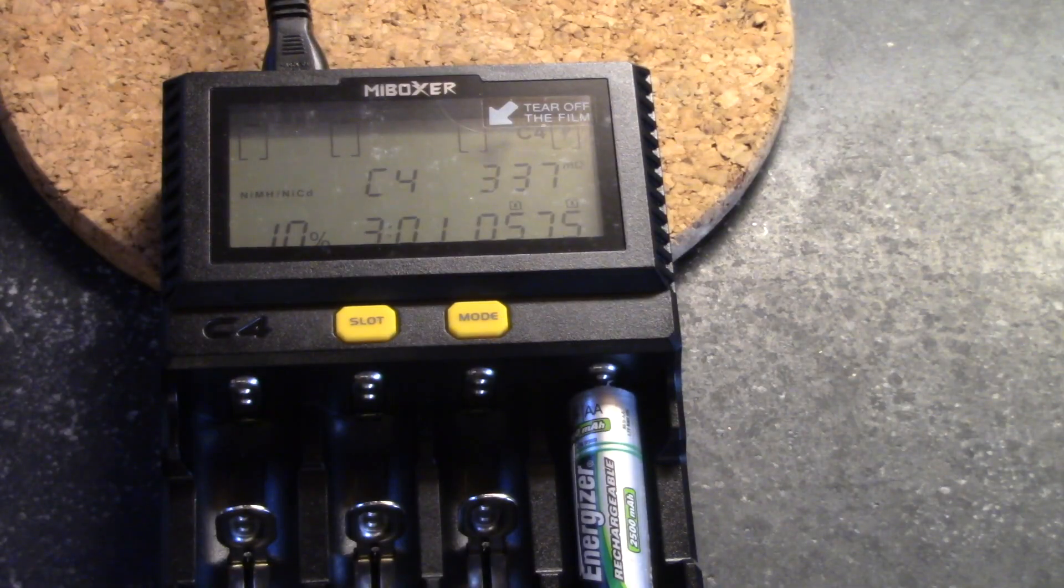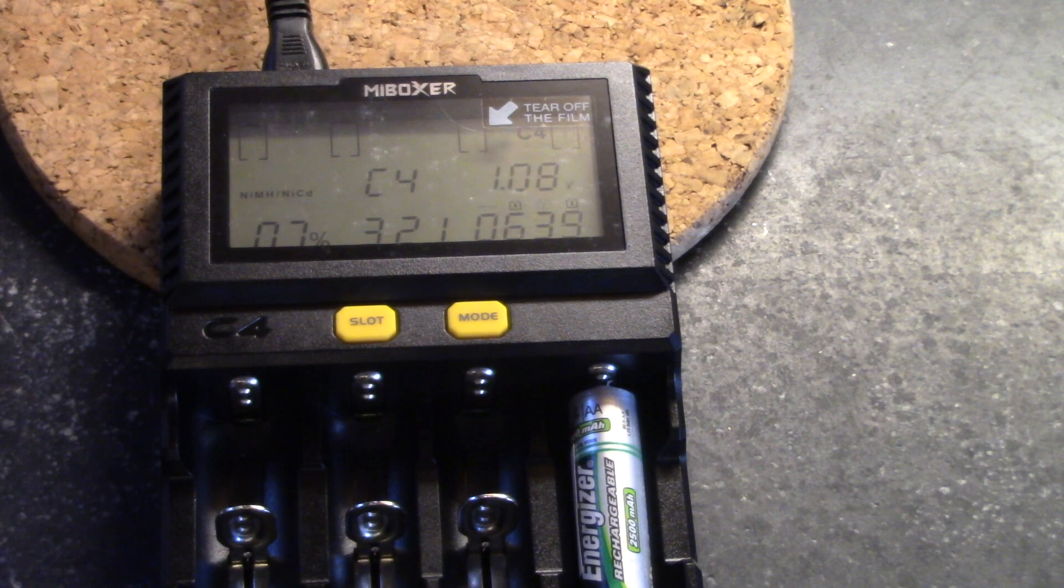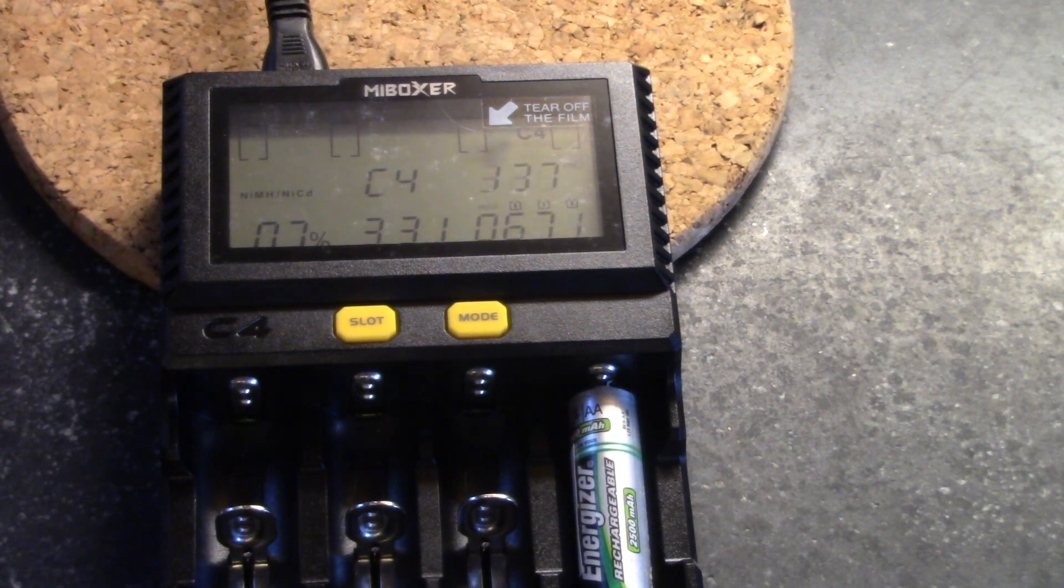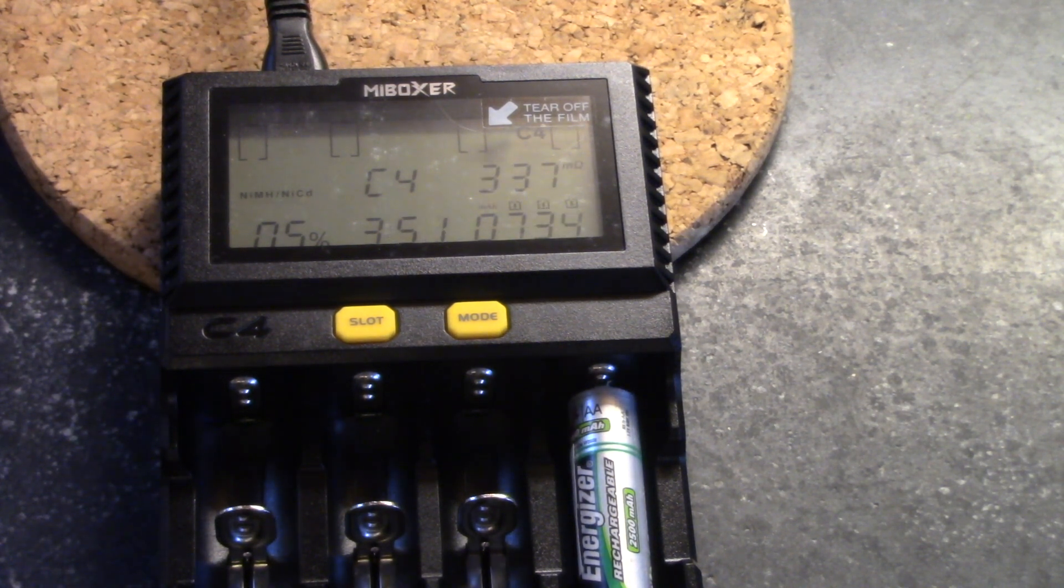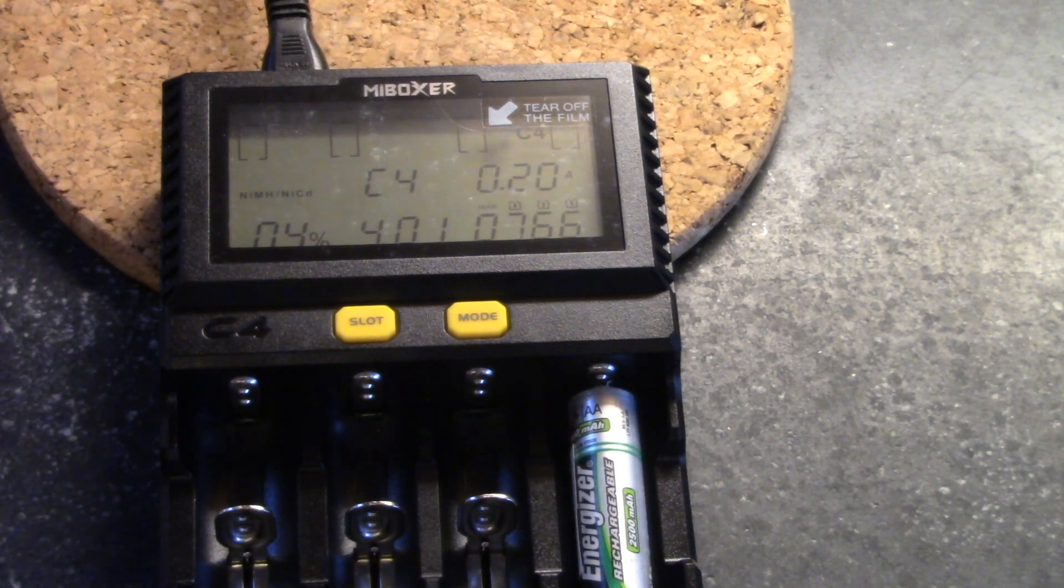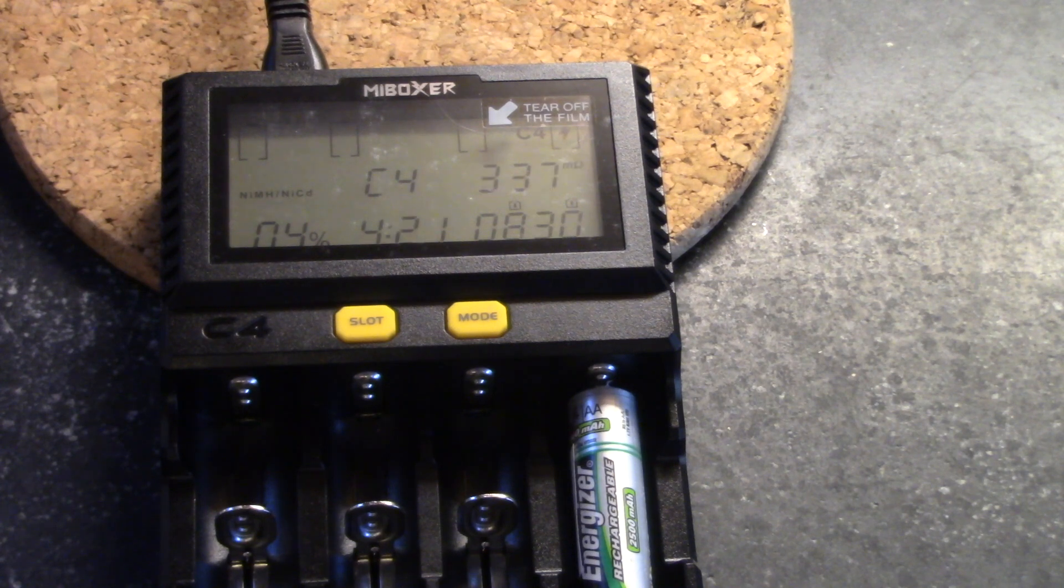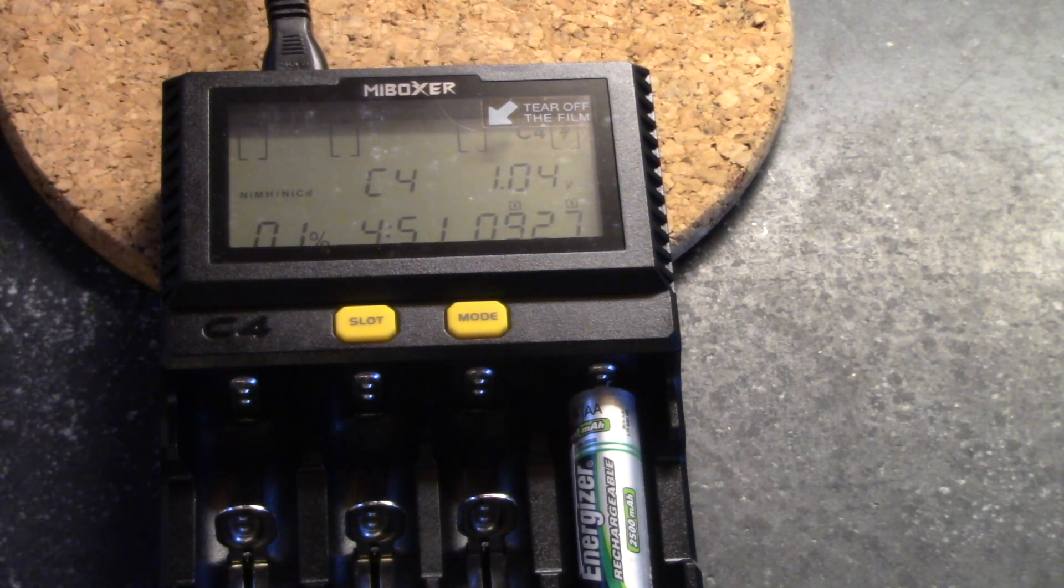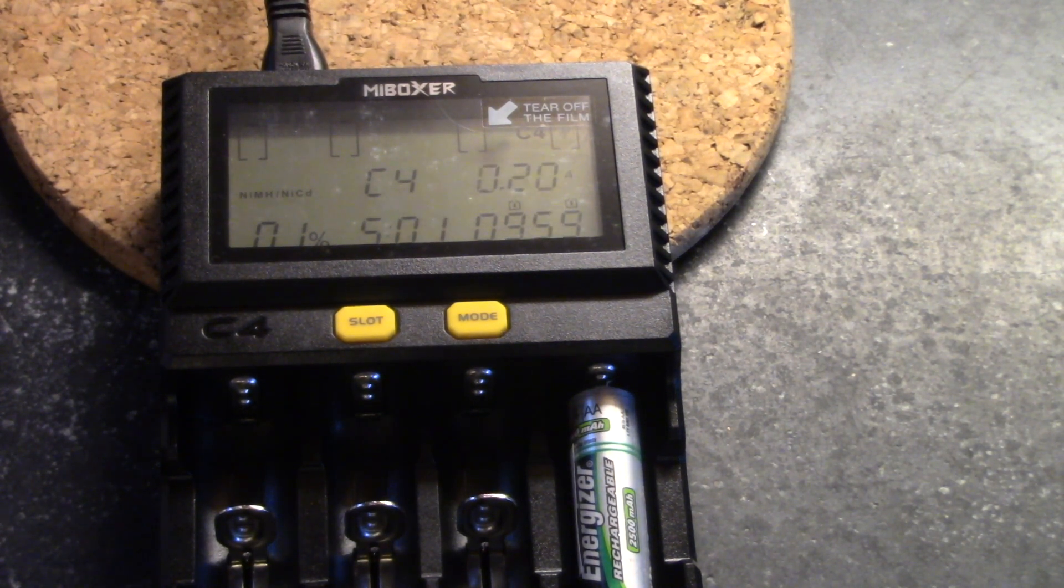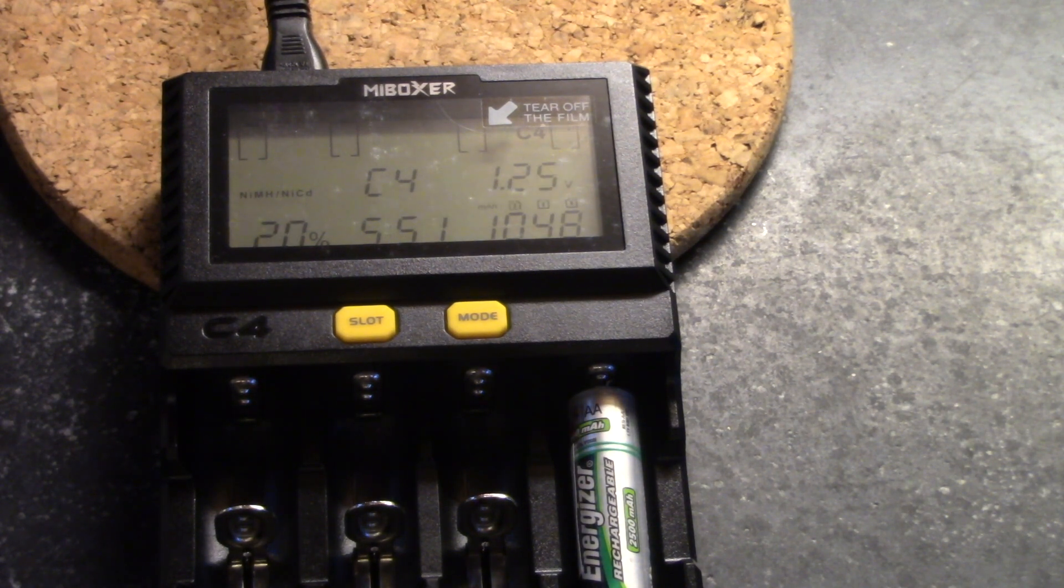Now the flashing one is cycling back and forth, showing you the actual voltage of the battery at any given time. And when it's done, it's going to go down to about 0.9 volts, which will be a completely discharged nickel metal hydride battery.